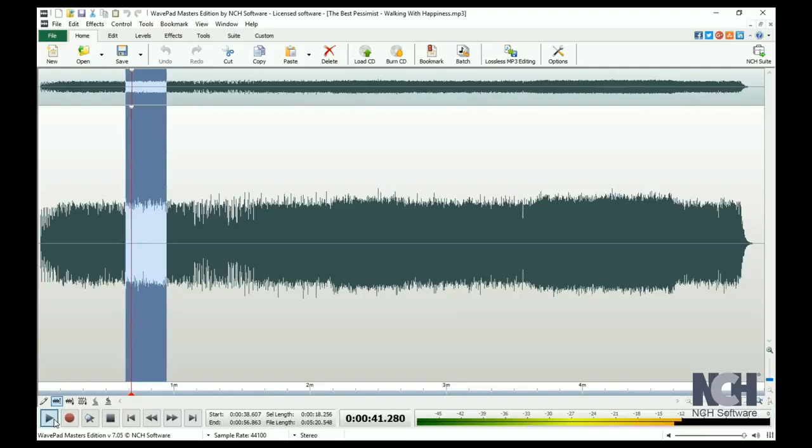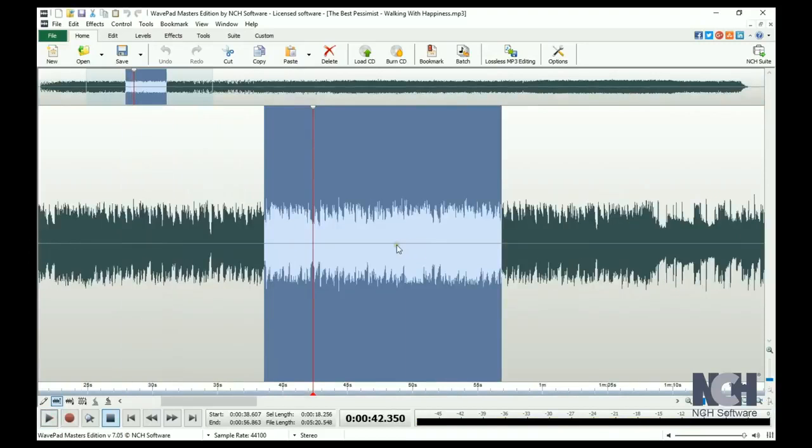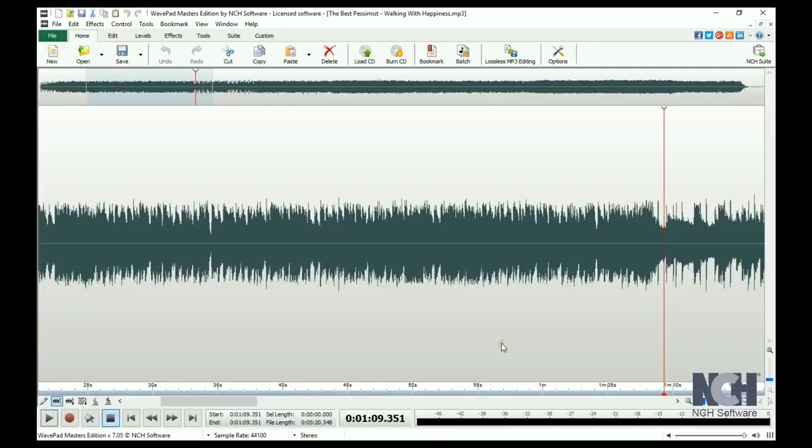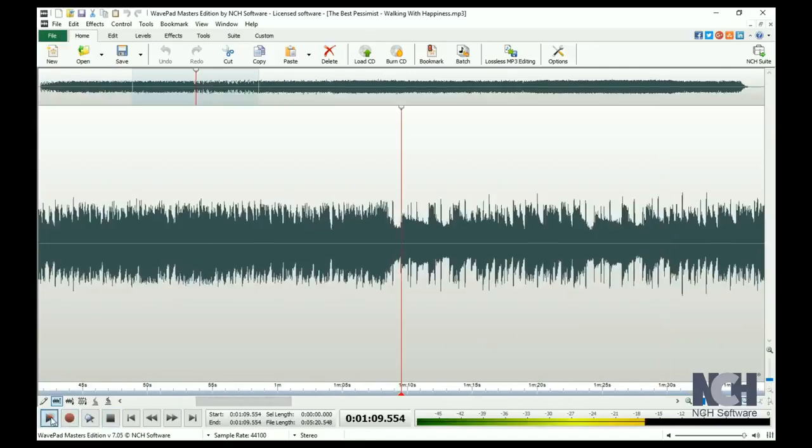To start listening at a specific point in your file, just click on the waveform where you would like to begin and click the Play button.